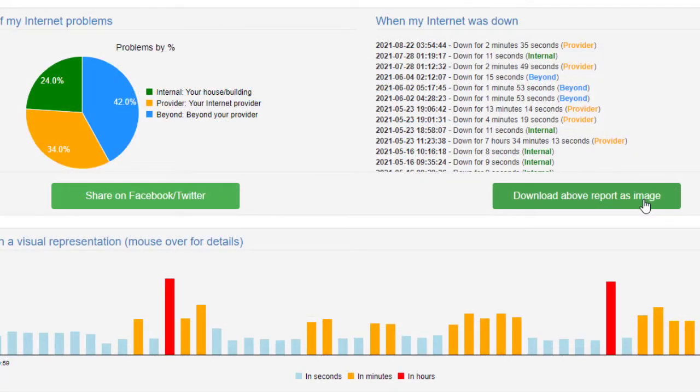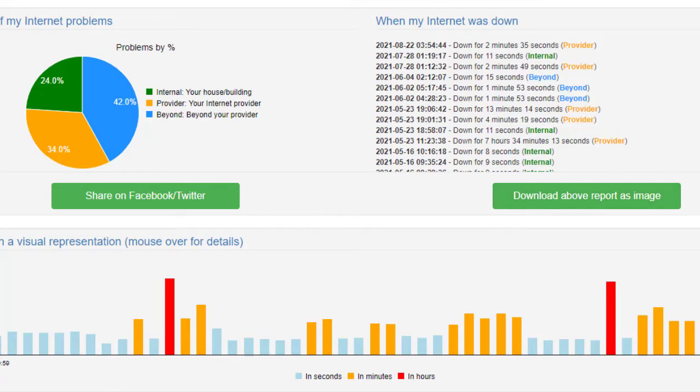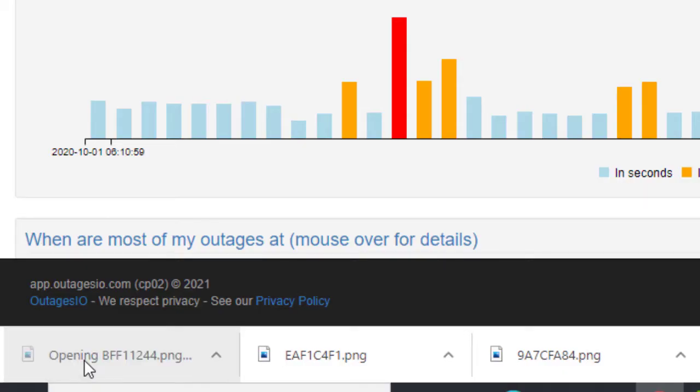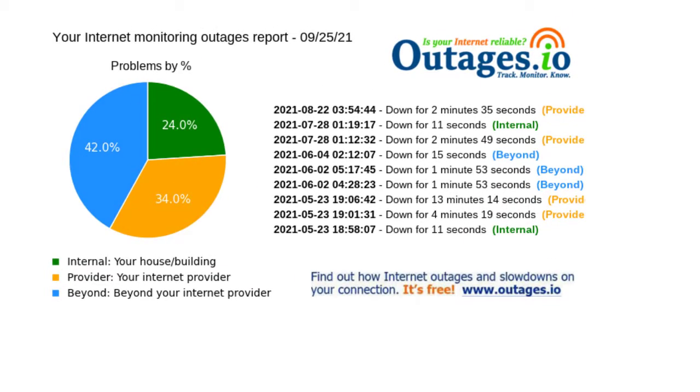Extended reports also offer the ability to share the details to get help from the provider. Extended reports are especially perfect for IT support.